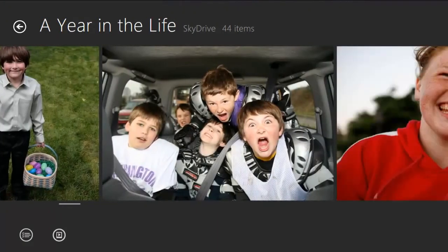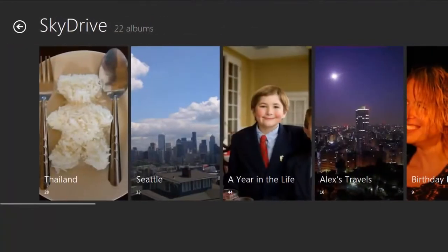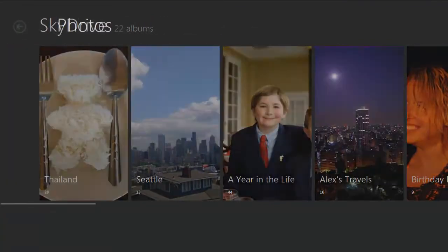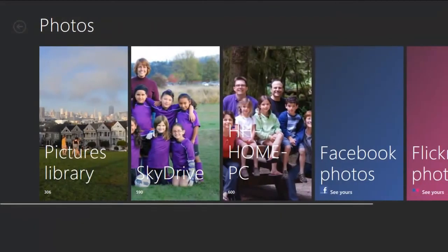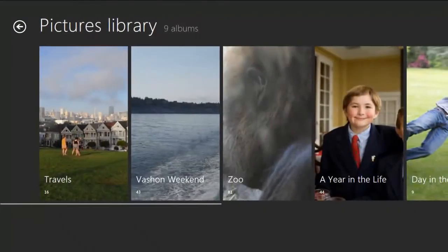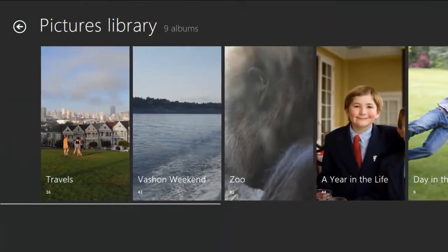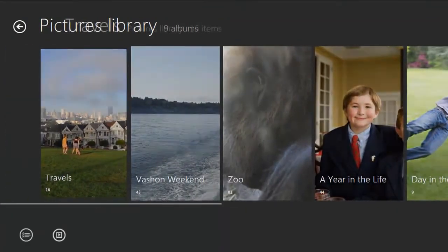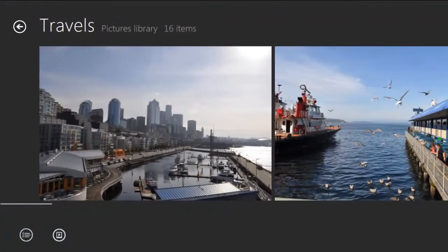Now, in addition to being able to browse SkyDrive photos, you can also share photos via SkyDrive. I have some photos stored on this PC that I want to send off to a friend, so I'll go into this album.